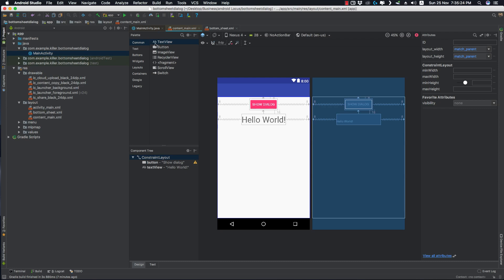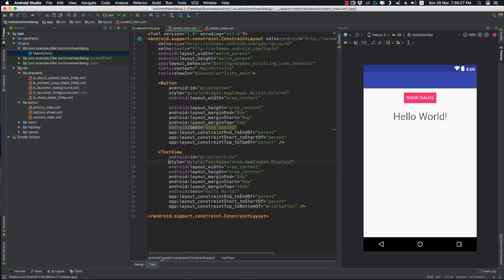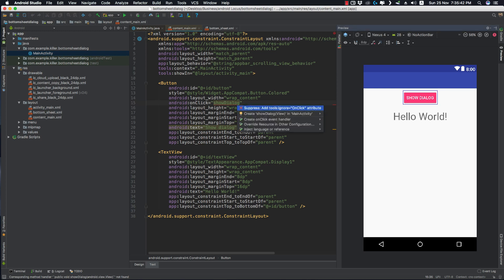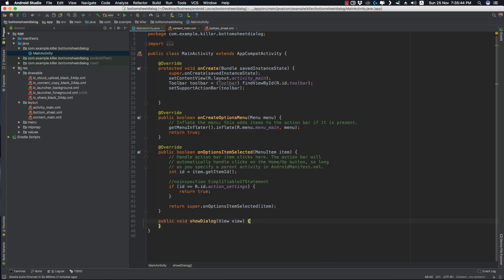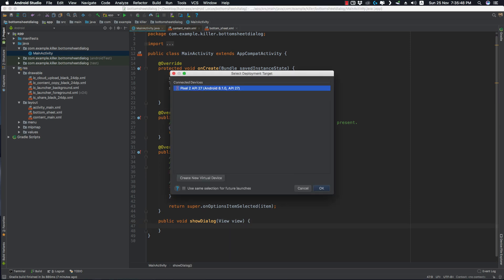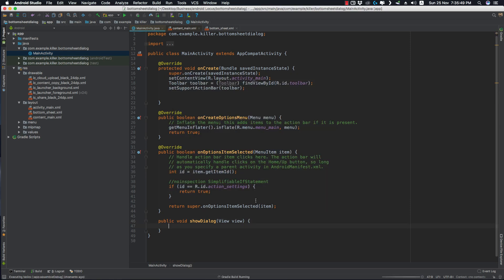In content_main.xml, we need to set an onClick listener on this button — onClick 'showDialog'. Let's add in a method for this in the main activity. Now let's run the application and see if everything is working fine.